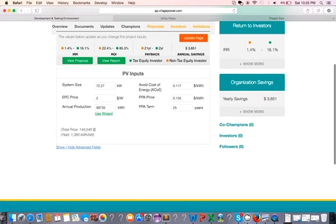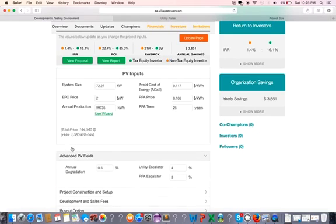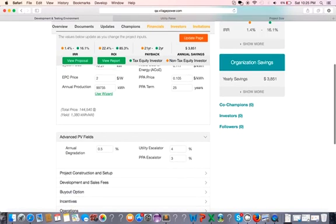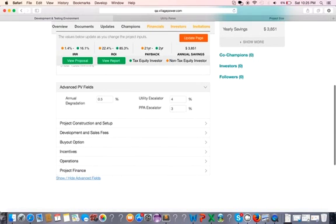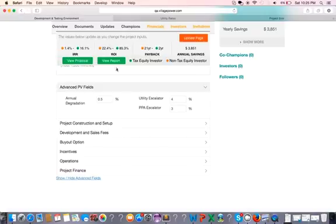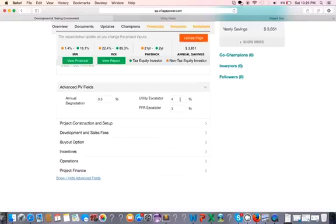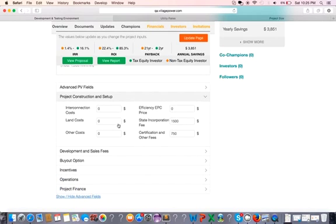Now that we are done with the basic inputs, let's look at the advanced PV inputs. At the advanced PV fields, you have the annual degradation, which is a default of 0.5. That's the industry standard. And you also have the utility escalator and PPA escalators of 4% and 3%. These are the common values in the industry, so we probably don't need to change that.